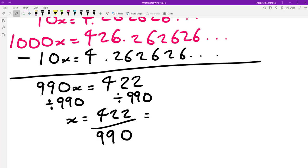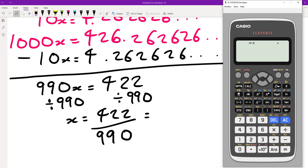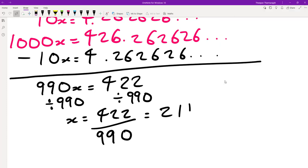We can simplify 422 over 990 down to 211 over 495. So 211 over 495 is our fraction.